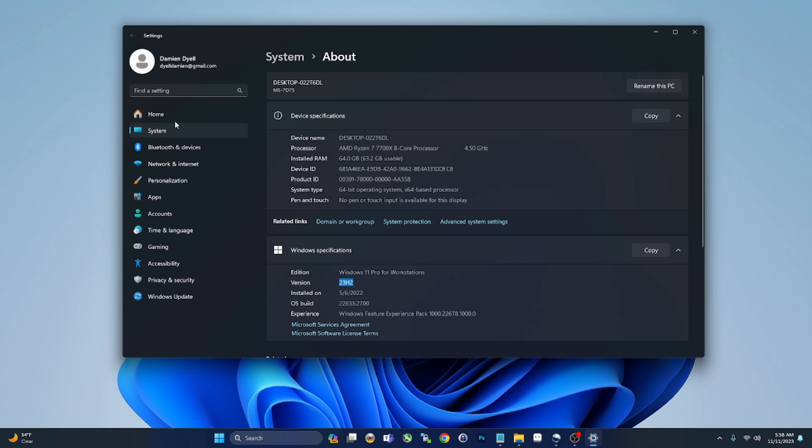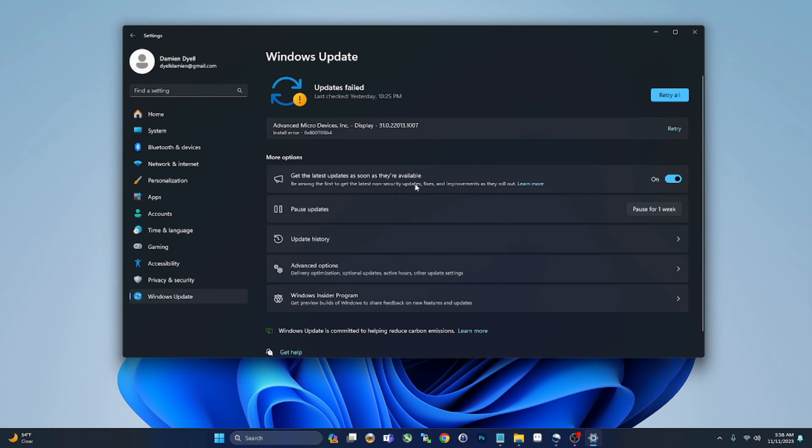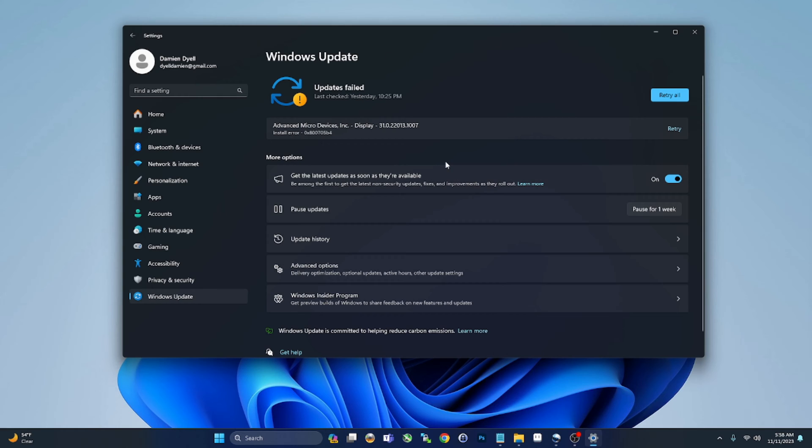If you see something different than that, what you're going to want to do is go to Updates, Windows Updates, and make sure this is turned on: 'Get the latest updates as soon as they're available.' Turn that on. As of Halloween, October 31st, 2023, 23H2 should be available for everyone if you're running Windows 11. So turn that on and then check for updates. You should see 23H2 download that, you'll probably have to reboot at least once, and then come back and make sure you're running 23H2.